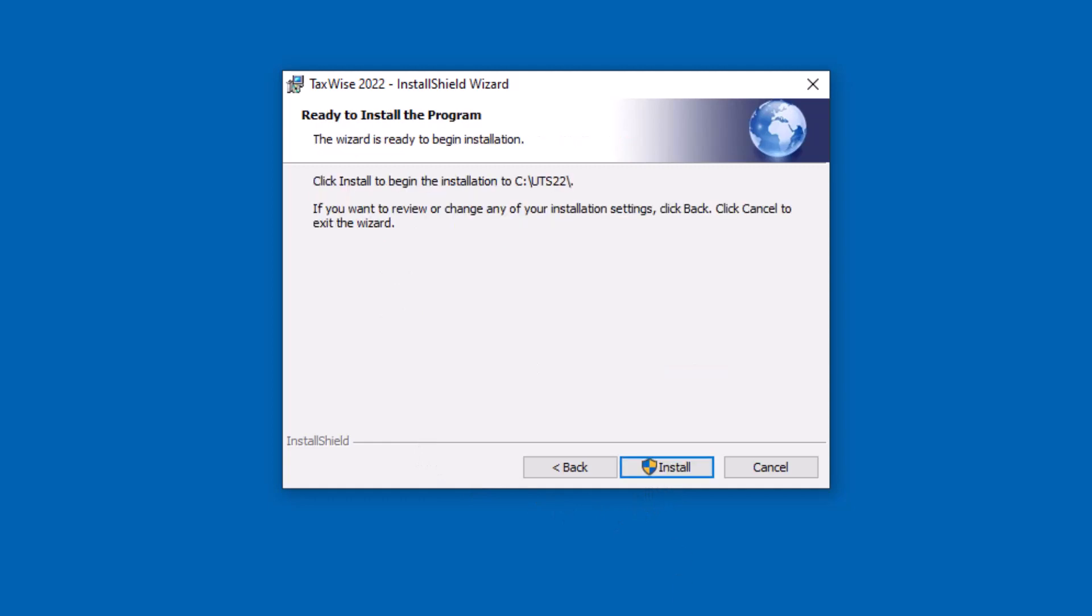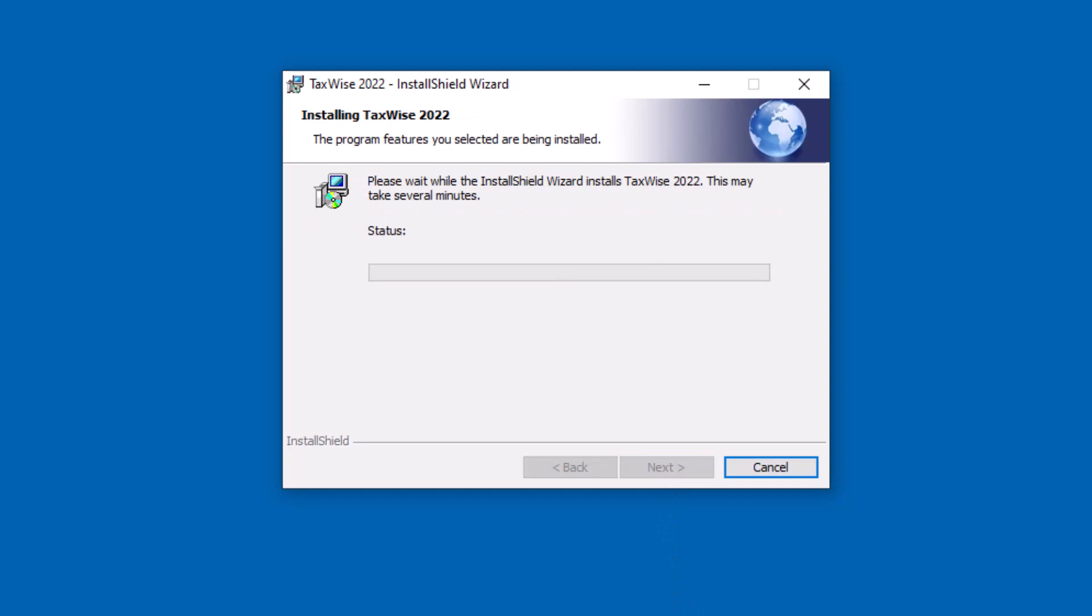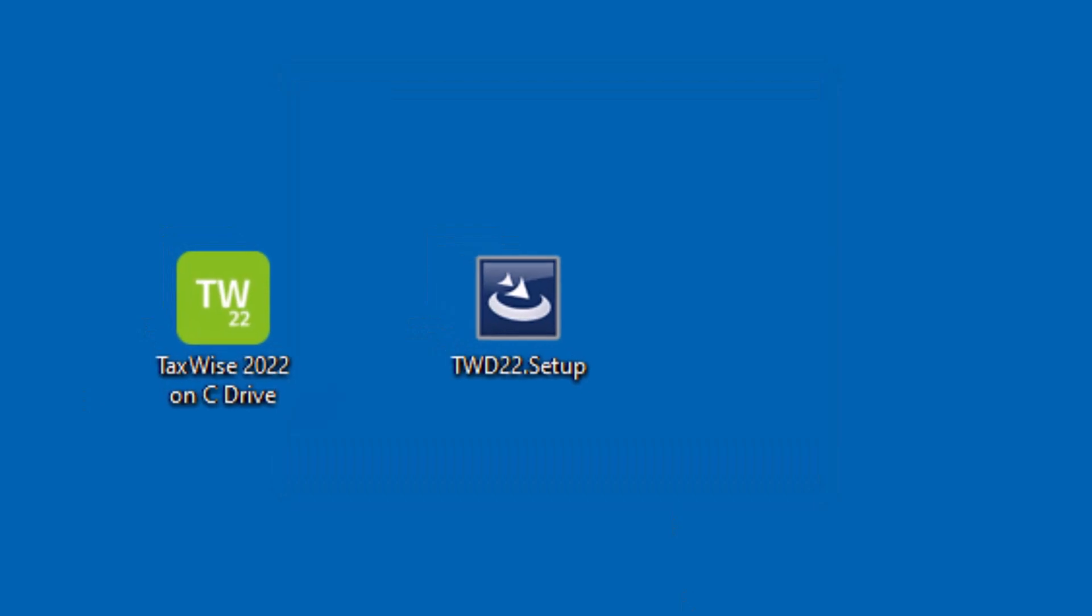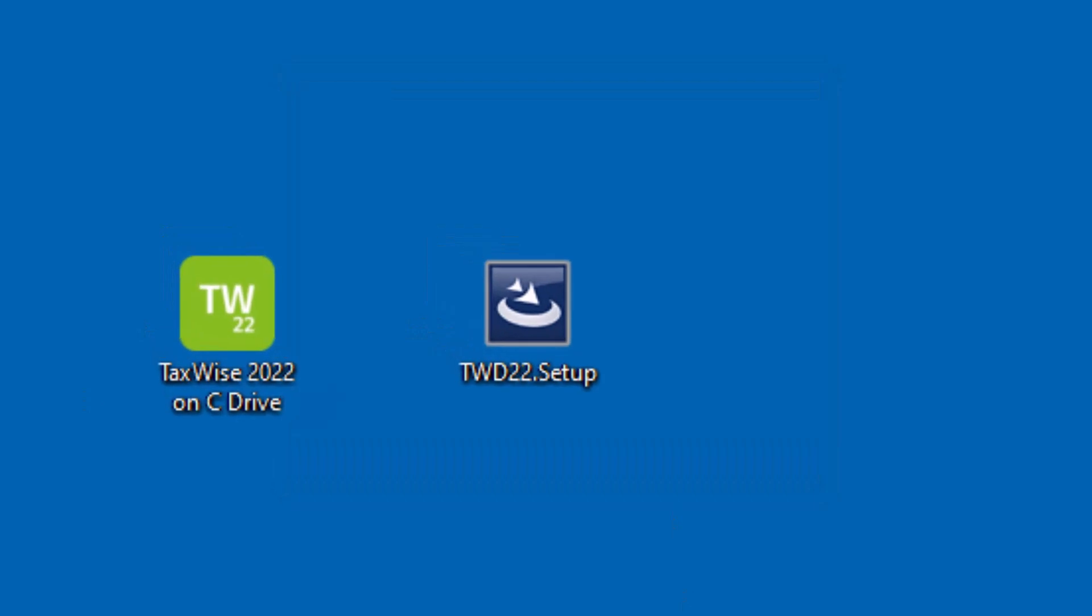Click Next. Now click Install to begin the installation. Once the installation process completes, click Finish.